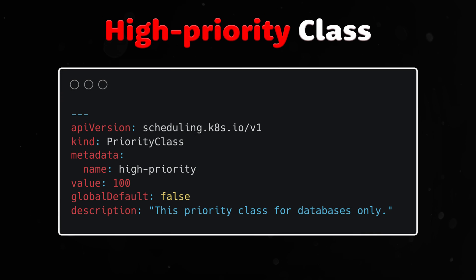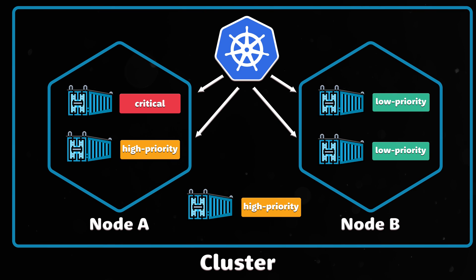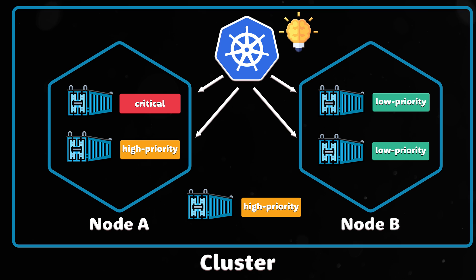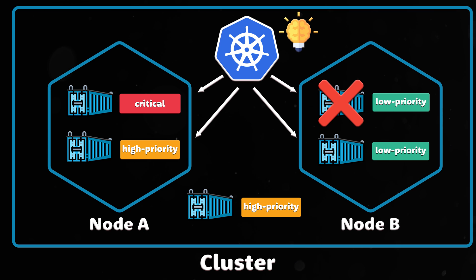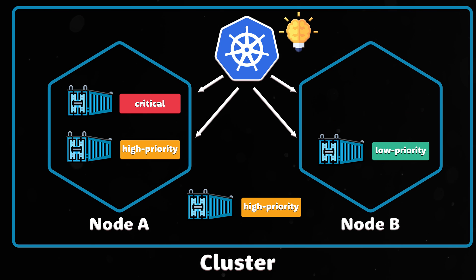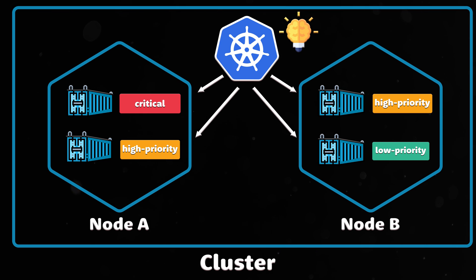Let's take a look at the example of a class with high priority. If there are not enough resources to schedule the pod with the high priority class, other pods can be evicted.